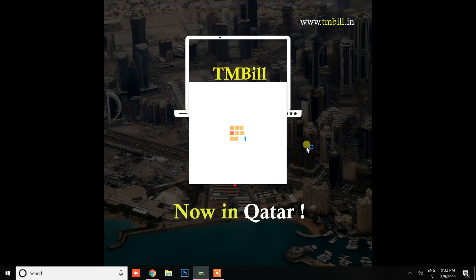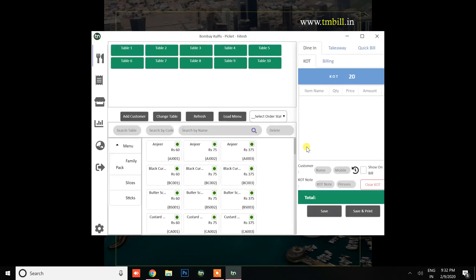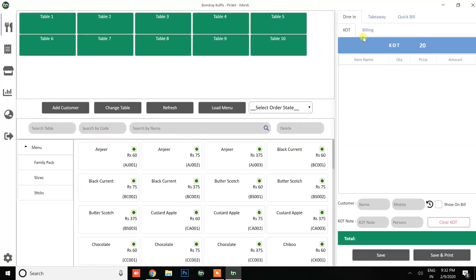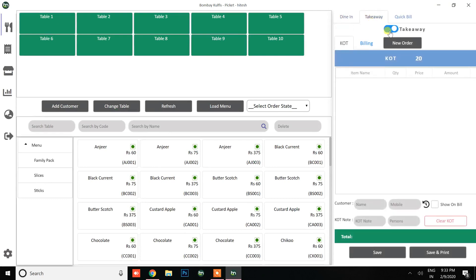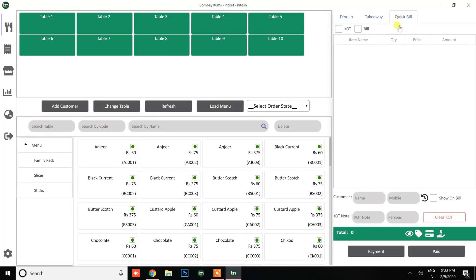Atlantic POS, and this is how it looks. In this section we have three types of order types: dine-in, takeaway, and quick bill. In takeaway you can manage home delivery as well, and in quick bill there's no need to select a table - you can go through the billings. This is the online order section. Let's go to the settings and change the theme to dark mode.